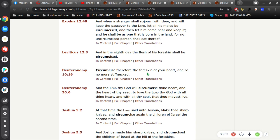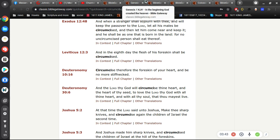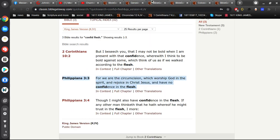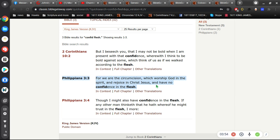And it's a conversion, right? But here in Philippians 3, For we are the circumcision which worship God in the spirit and rejoice in Christ Jesus and have no confidence in the flesh.